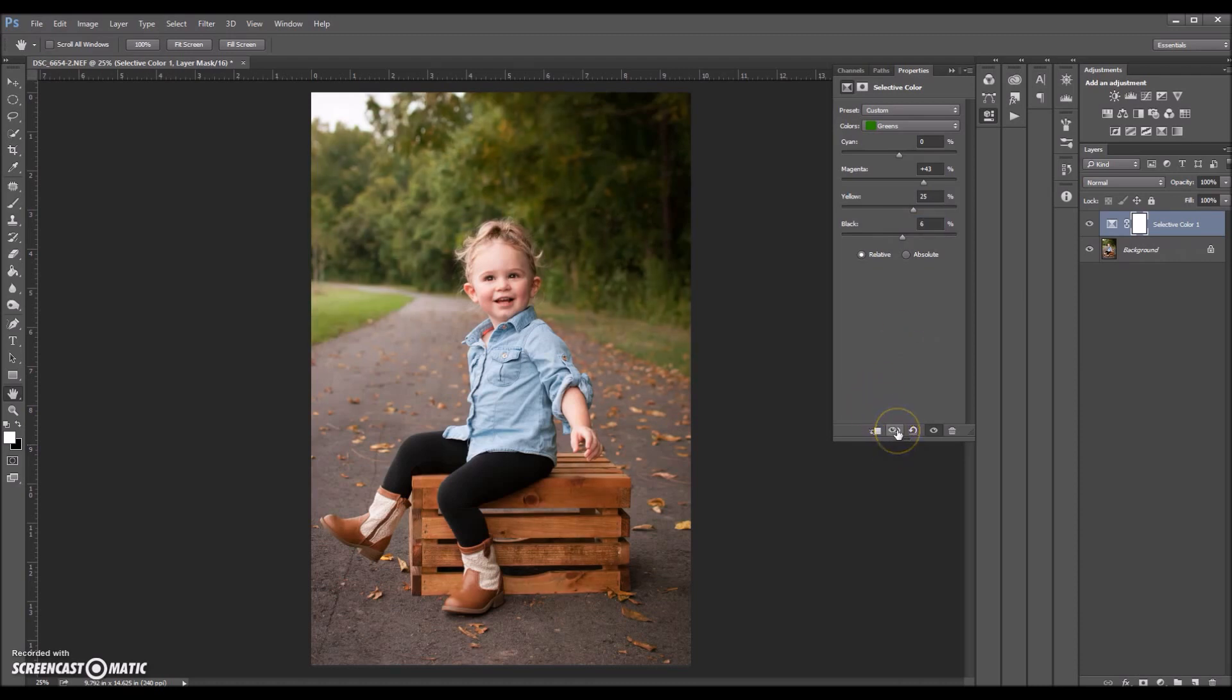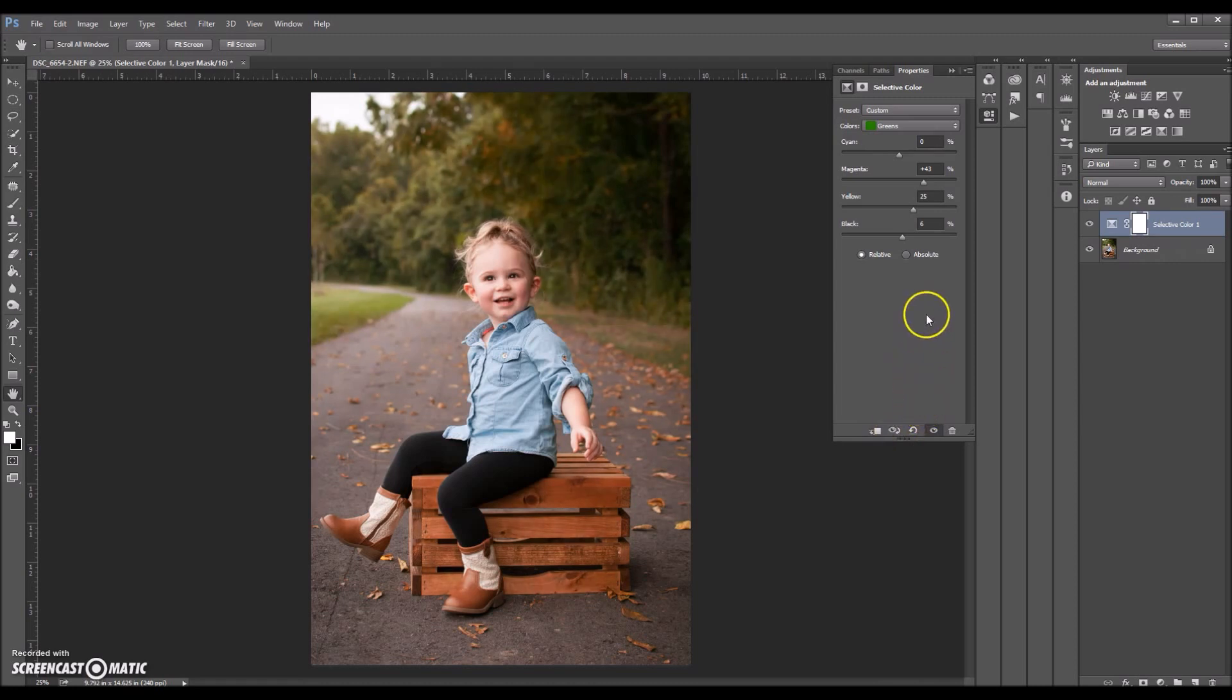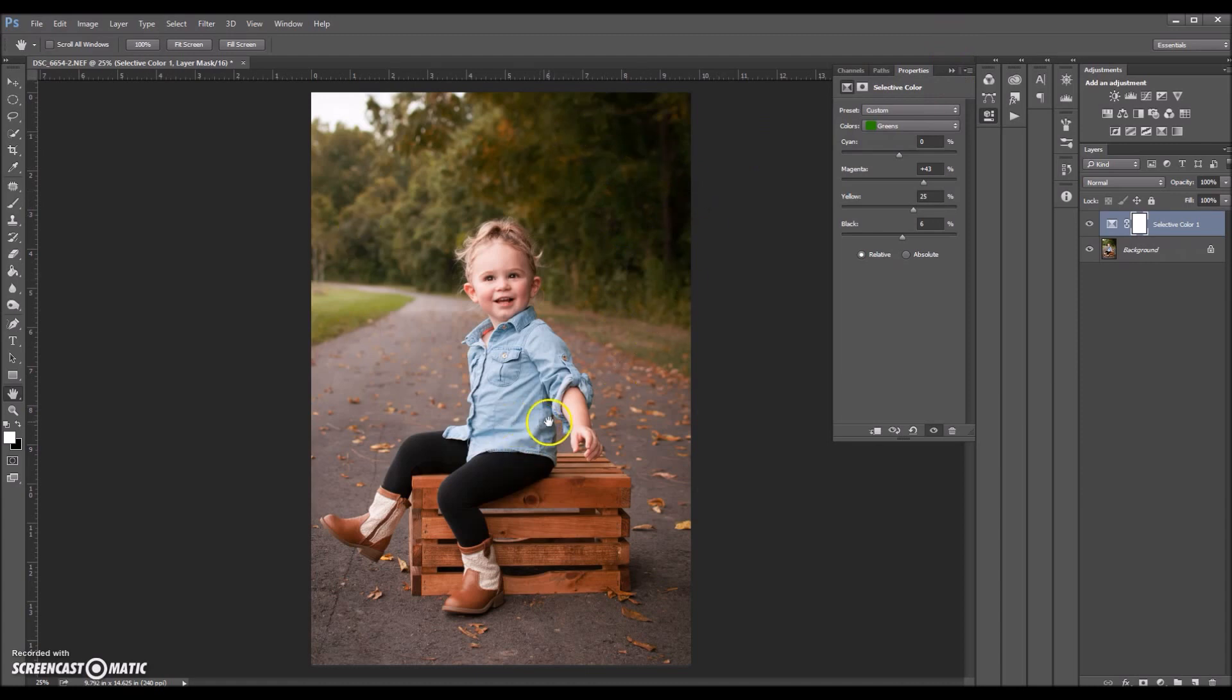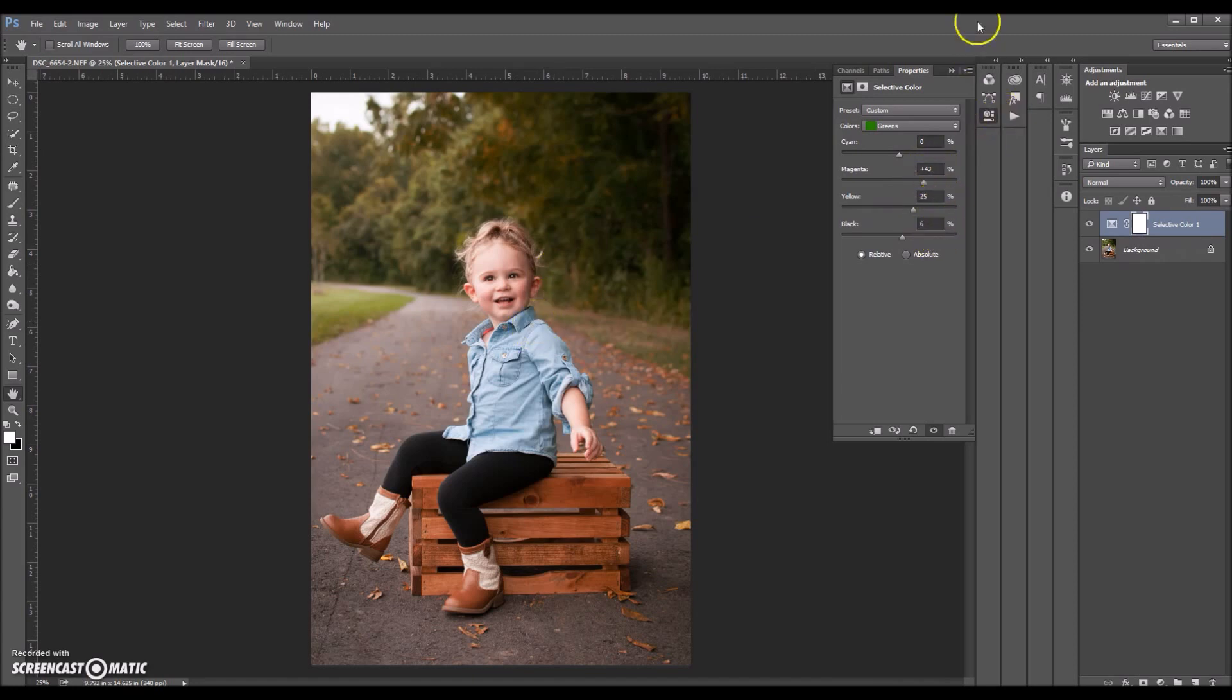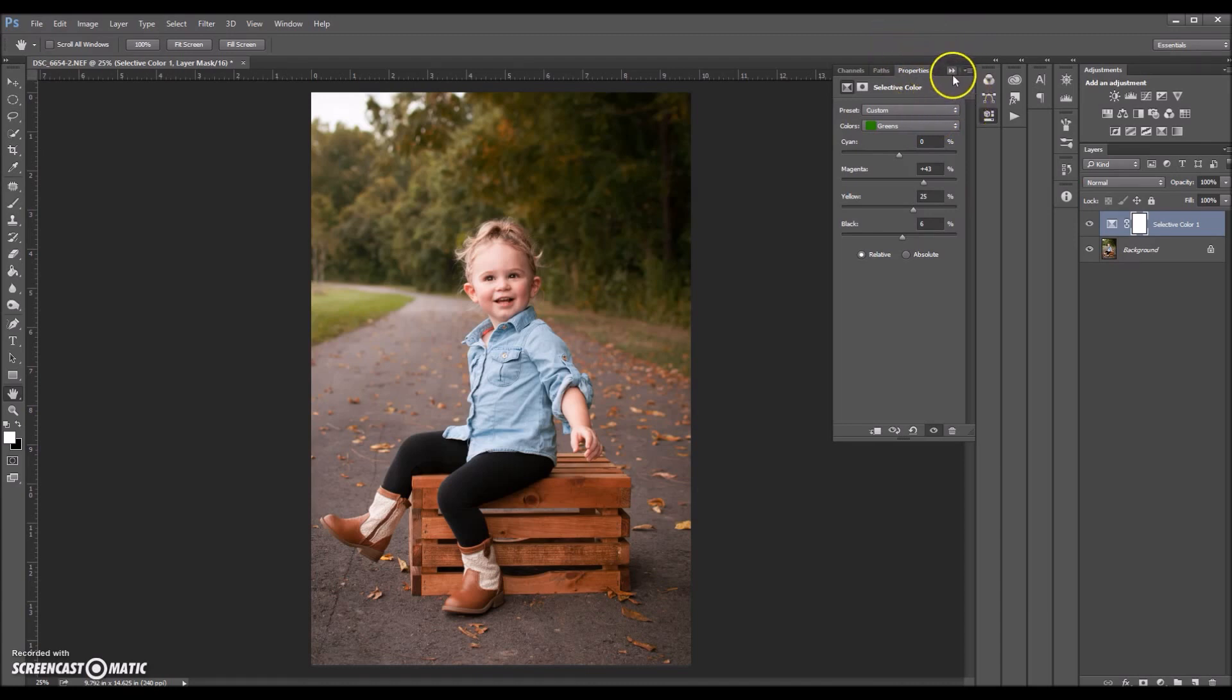I'm going to look at it before and after. Before, after. And that looks much better to me. And usually if I'm editing a whole session with this look, I literally go to the first image that I edited and copy and paste the settings that I applied so that it's consistent in every image.